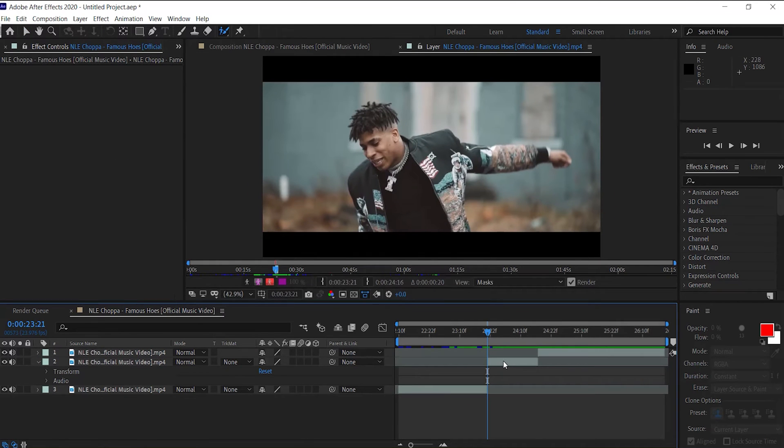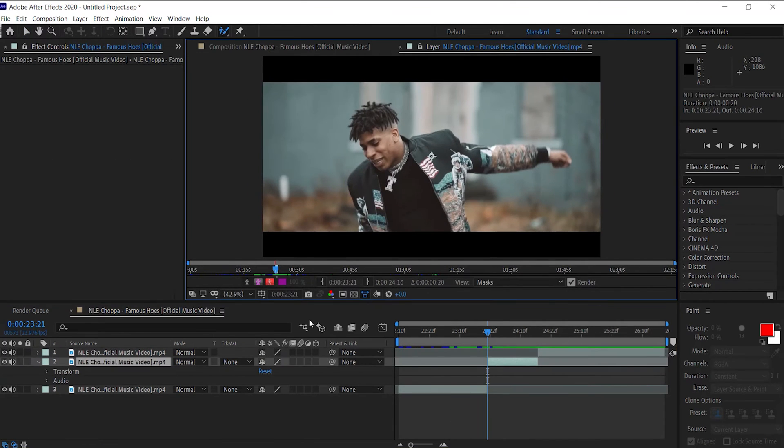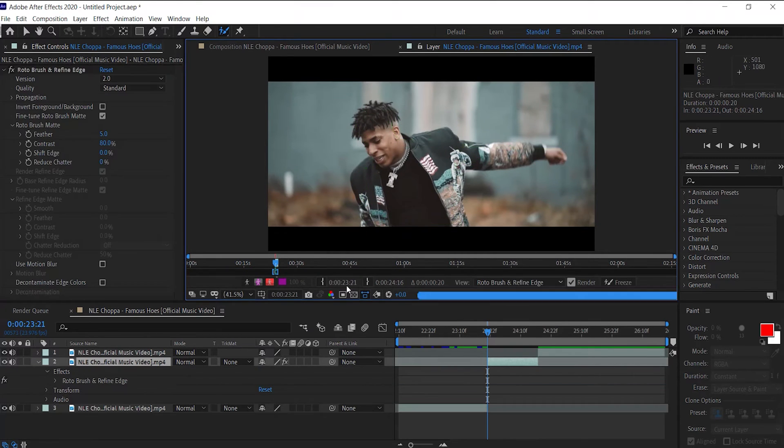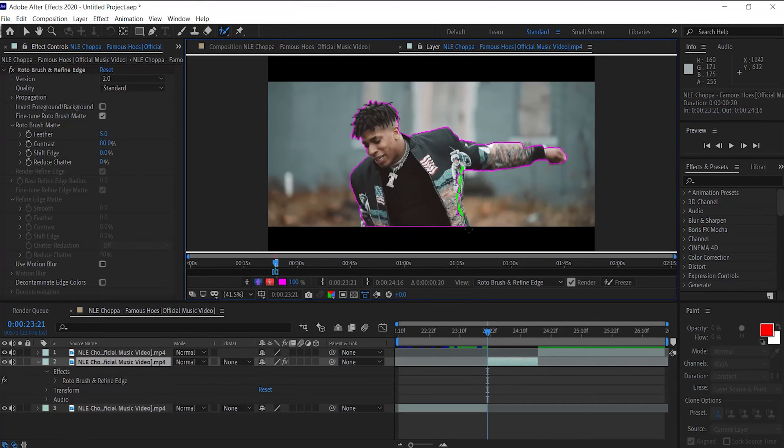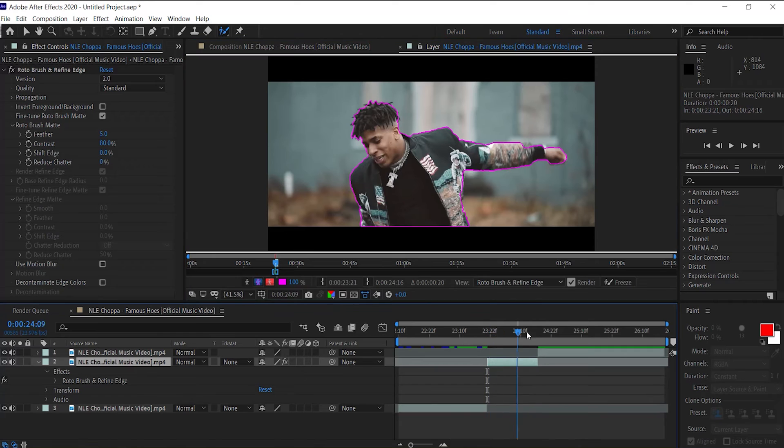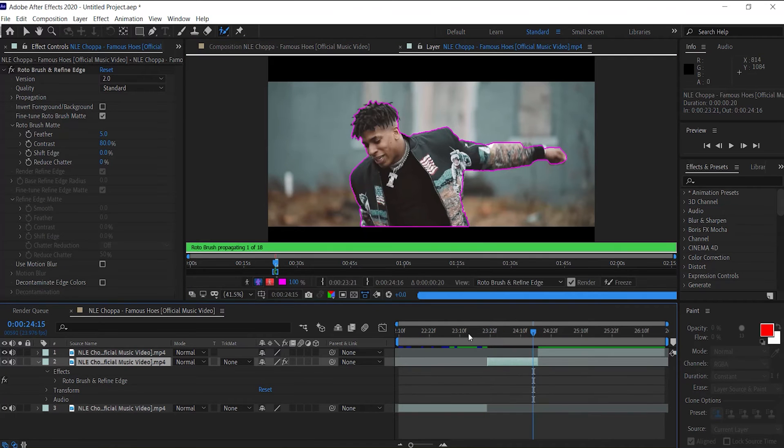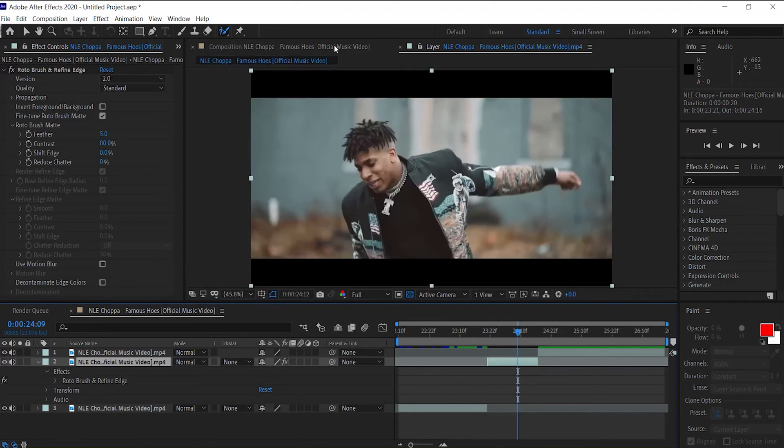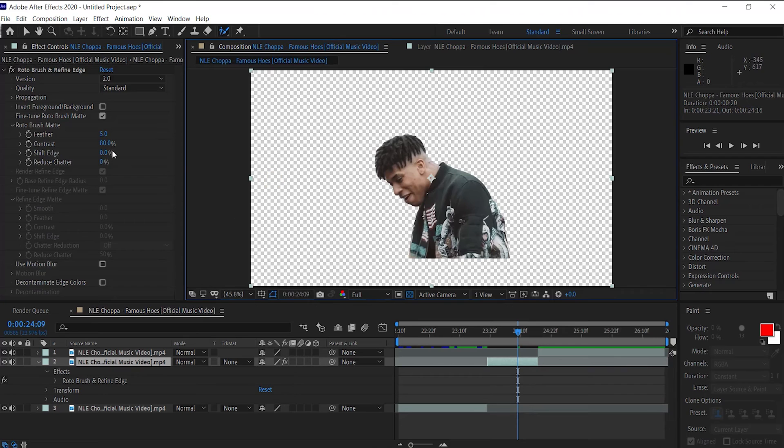First thing we want to do is go ahead and mask out our subject. Let's double click on our clip, open up in the layer and roto brush our subject out. Let's go ahead and scroll to the end, let roto brush do its thing. Alright, with our subject roto brushed out, let's go back into our composition.